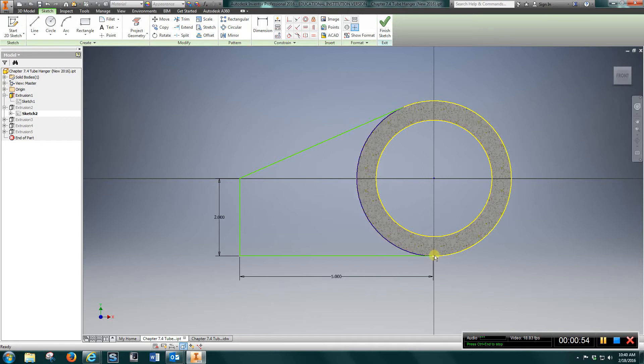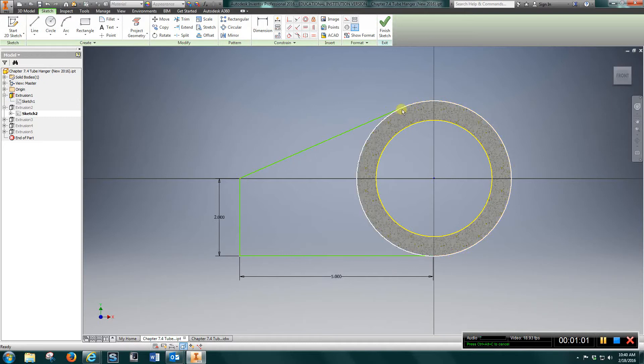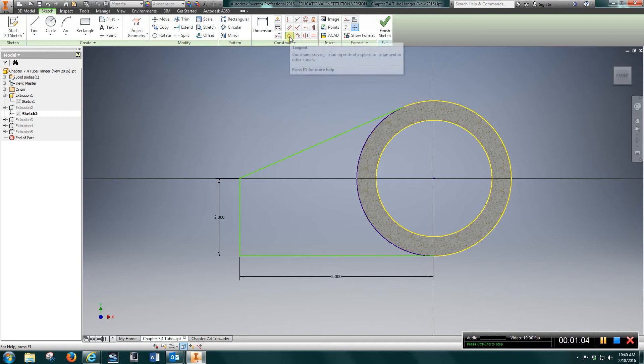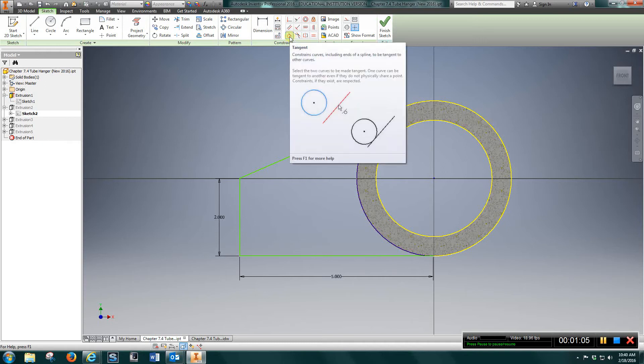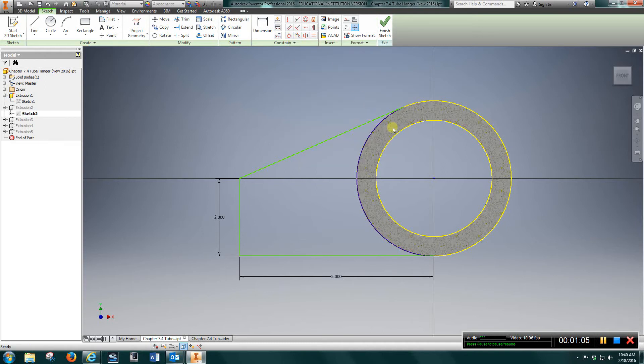I came here first, drew a five inch line, then a two inch line, and then I drew a line out and made sure it was tangent. Hit the tangent command, choose the circle, then the line.